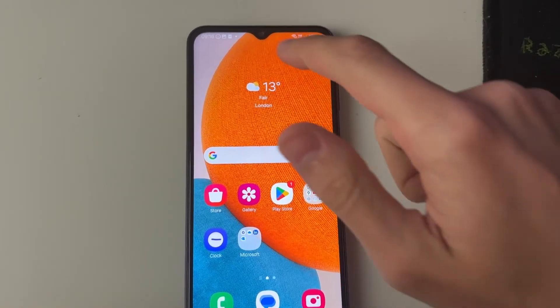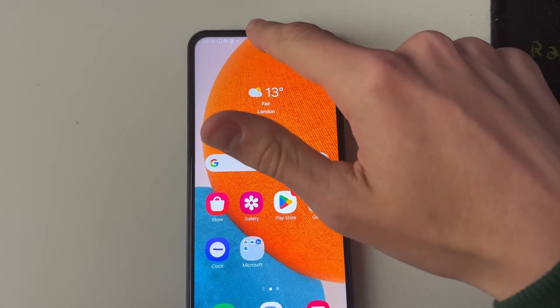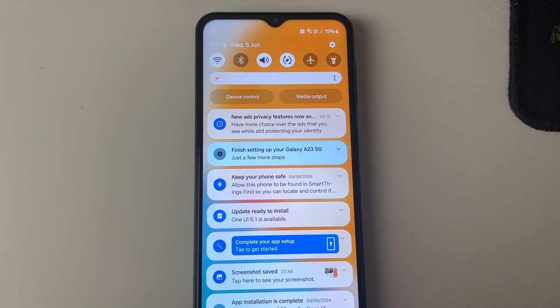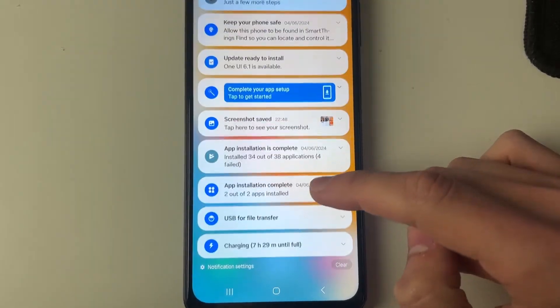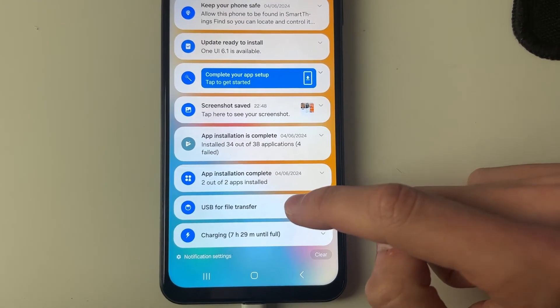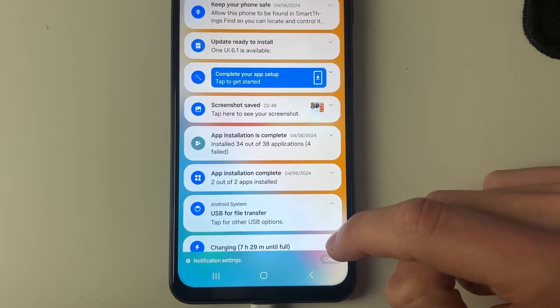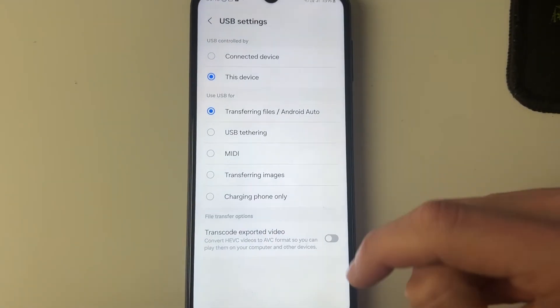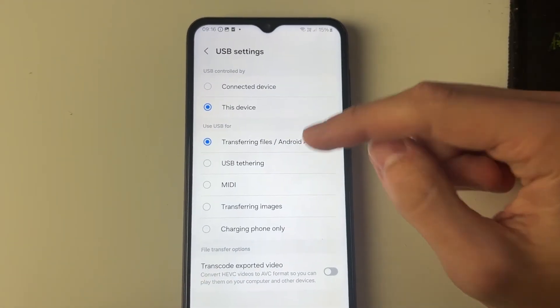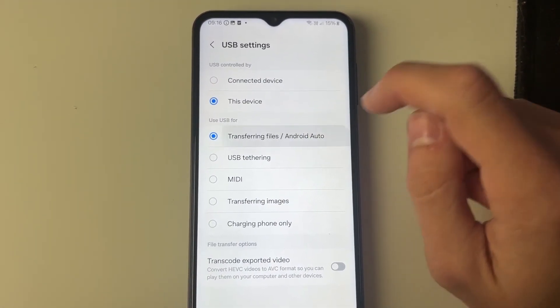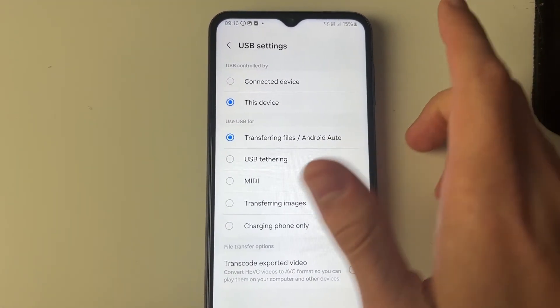And also now if we open up our notifications by dragging down, scroll through your notifications and look for this one, USB for file transfer. Click on it and click on it again. You can then choose what's going to be happening here, so you want to click on transferring files.